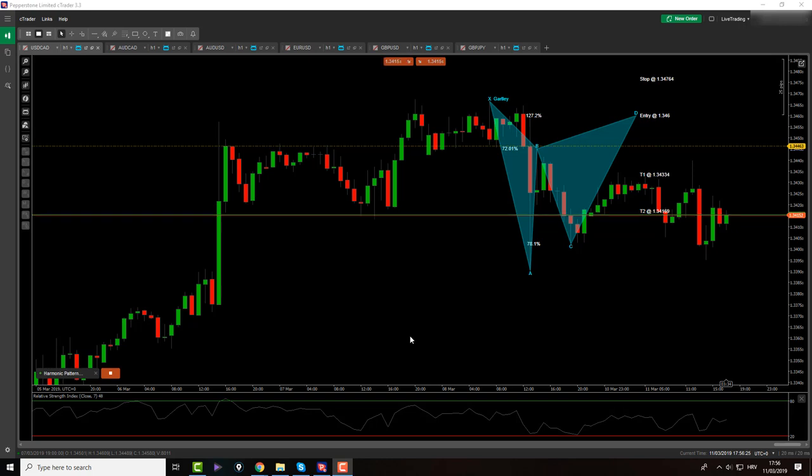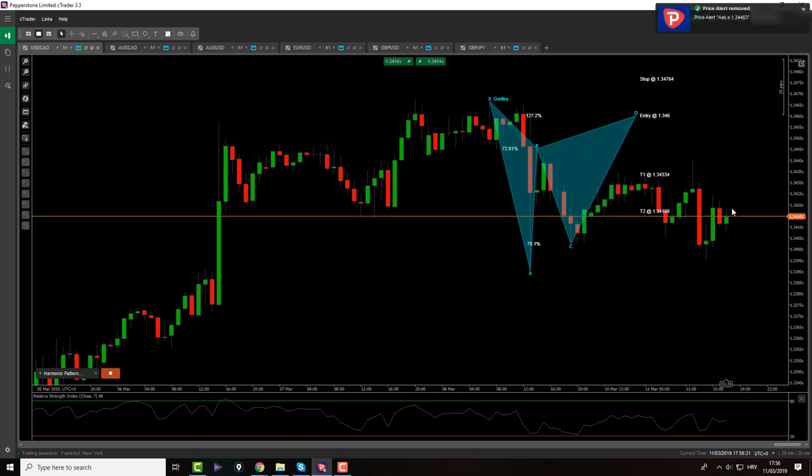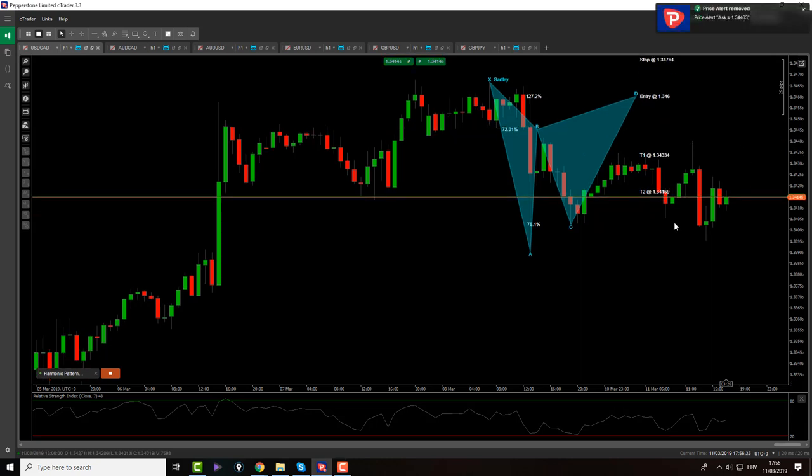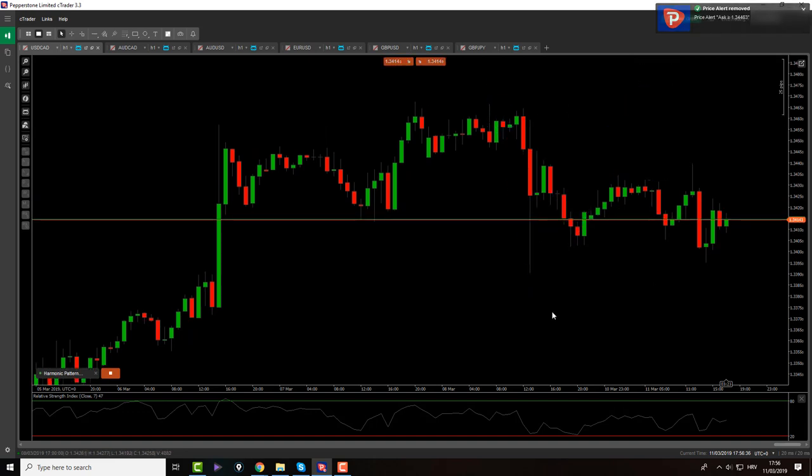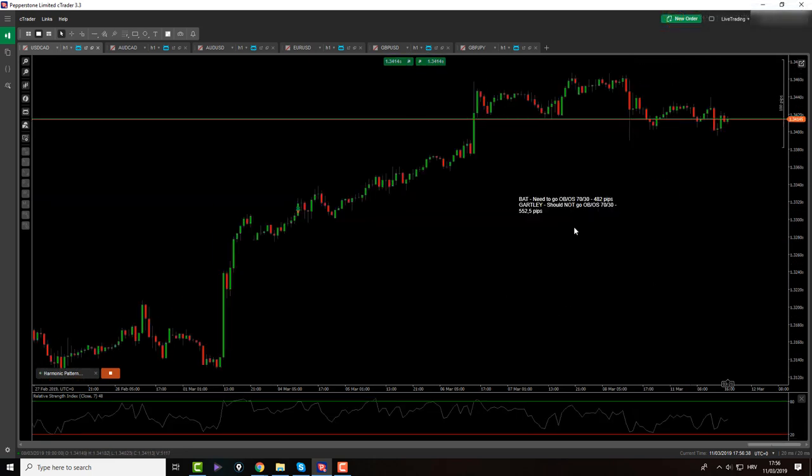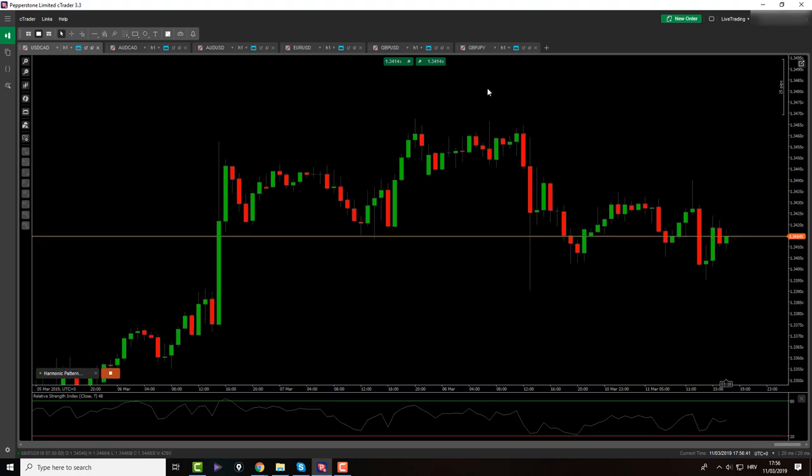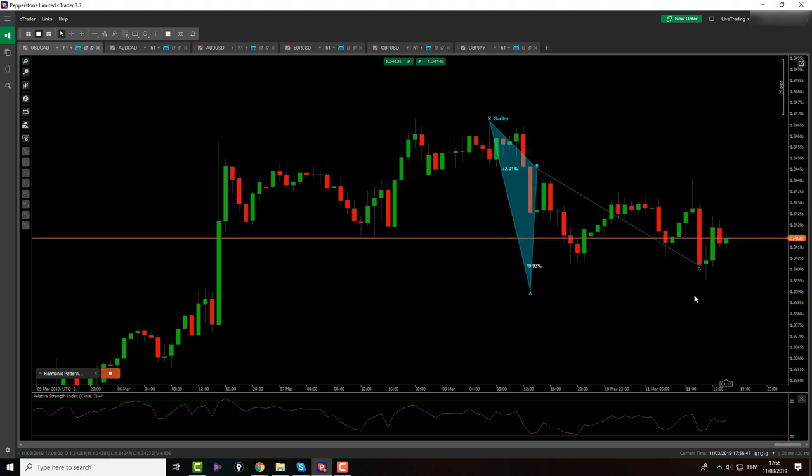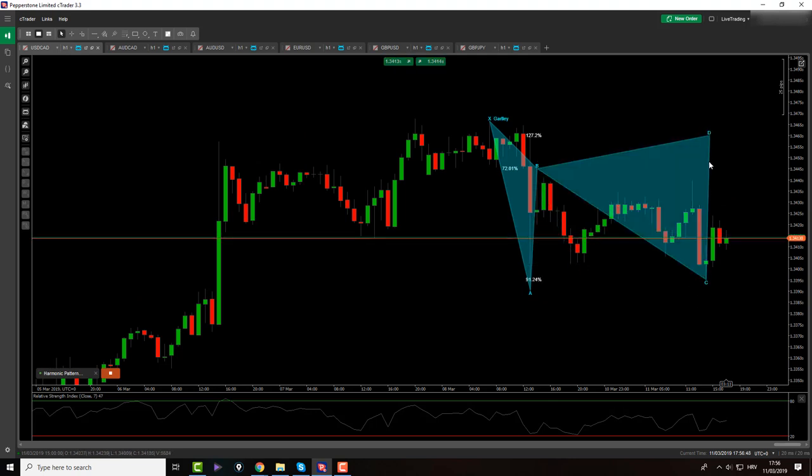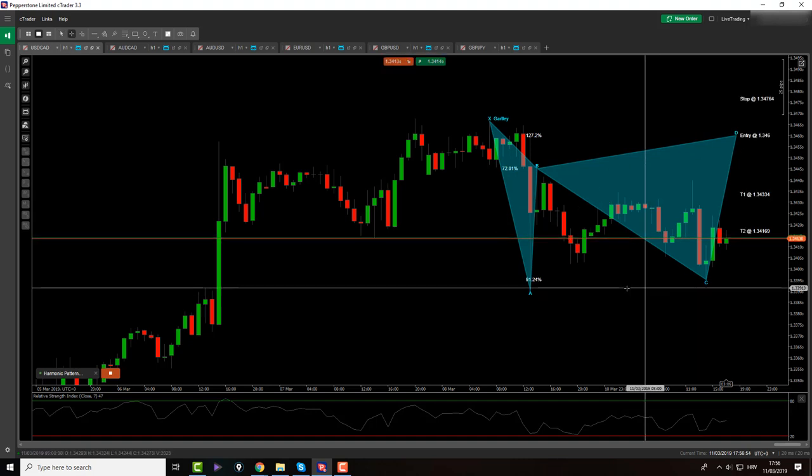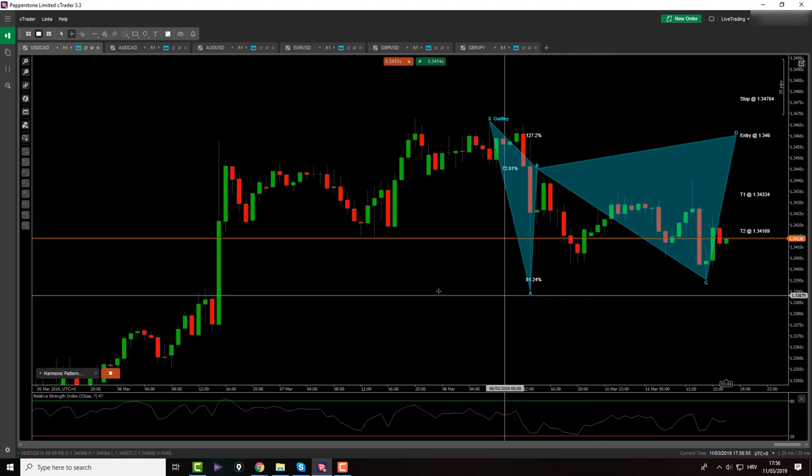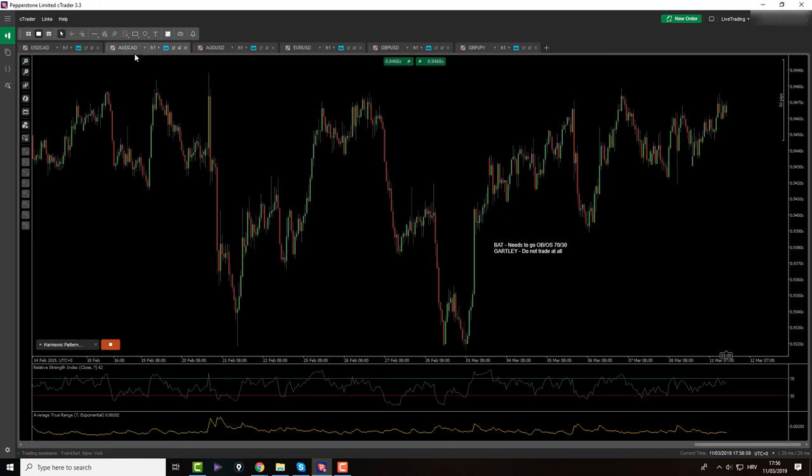As you can see on USDCAD, nothing much has happened. My alarm didn't even get hit. Besides that, I haven't seen anything else. So I'll be waiting for tomorrow to see what's going to happen. So it should look like this. Garthley now looks like this because we made a new low, which is not still lower than the A point. So besides this, nothing else on the USDCAD.